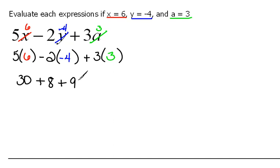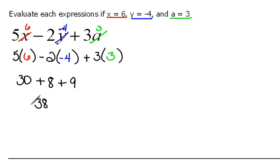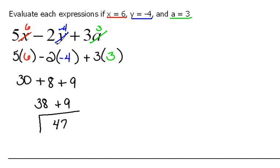Now we keep simplifying — we're just adding these numbers. Same sign, we add and keep the sign the same. So 30 plus 8 is 38, then 38 plus 9 — again the signs are the same, so we add, which would be 47, and keep the sign the same.